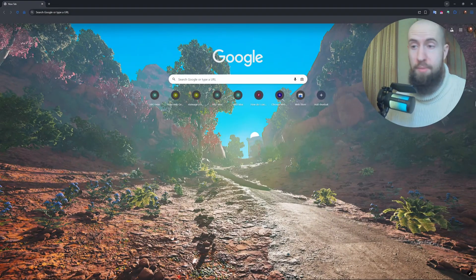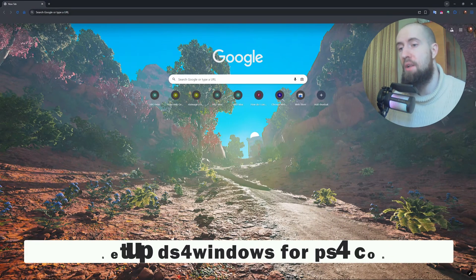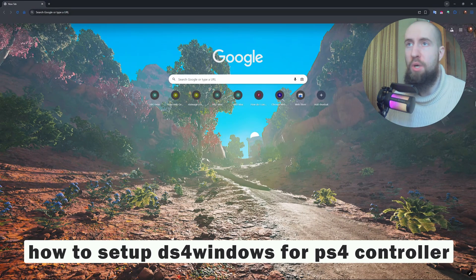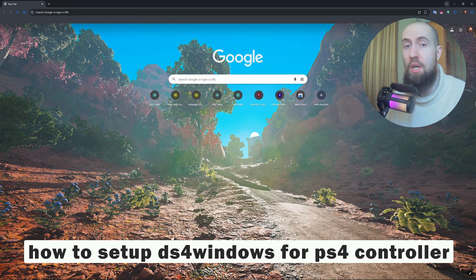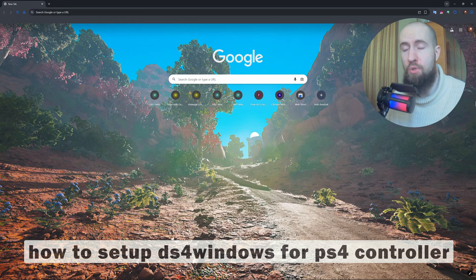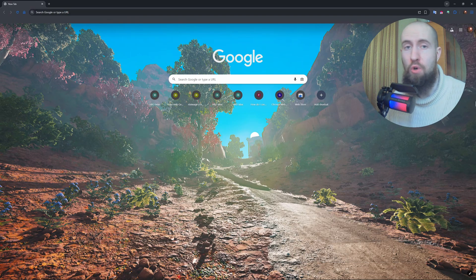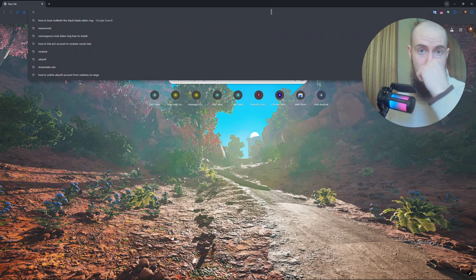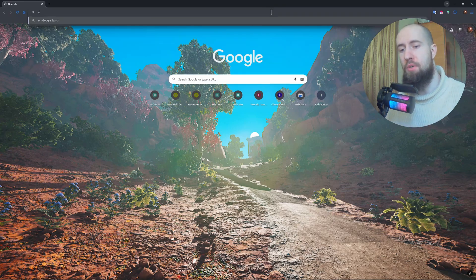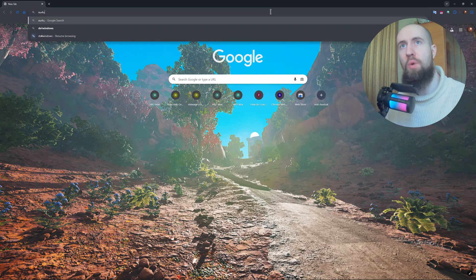Hello guys and welcome to our channel. In this video we're showing you how to set up DS4 Windows for the PS4 controller, also known as DualShock 4. So let's firstly download the software, DS4 Windows.